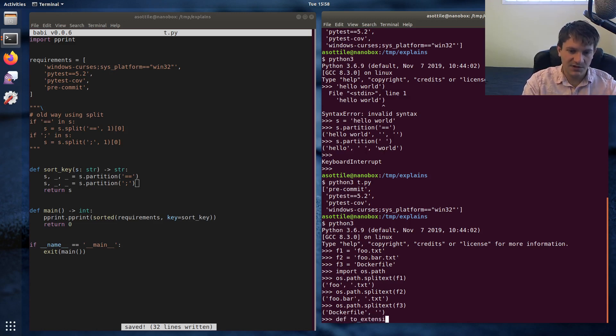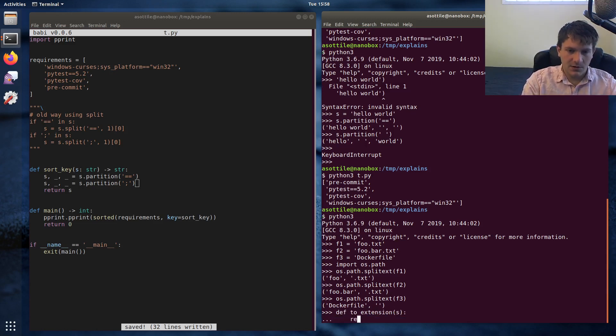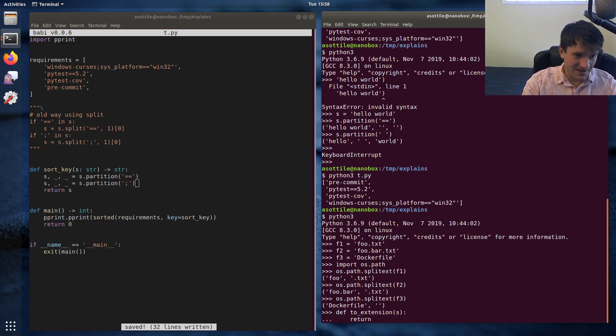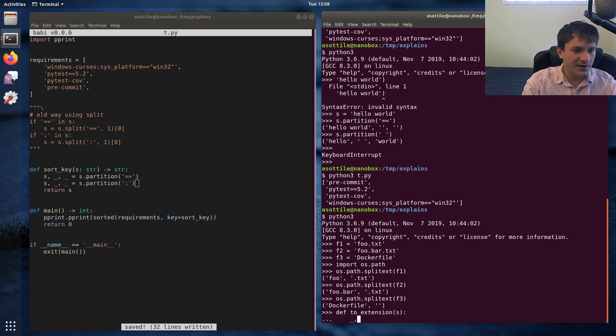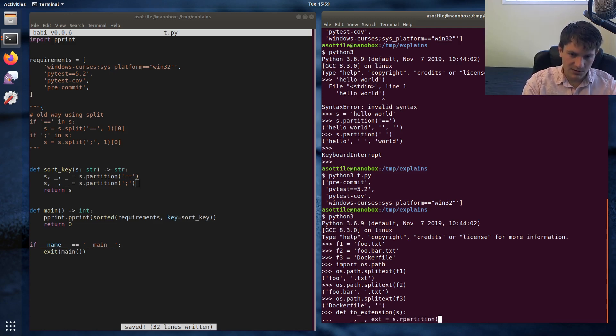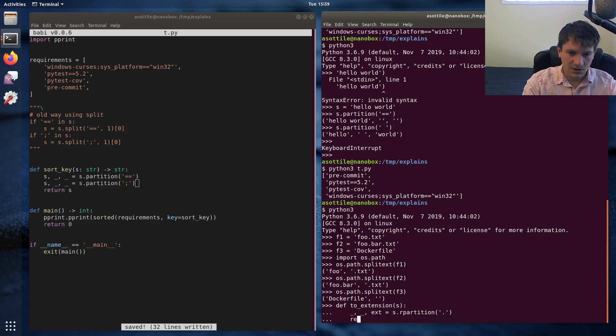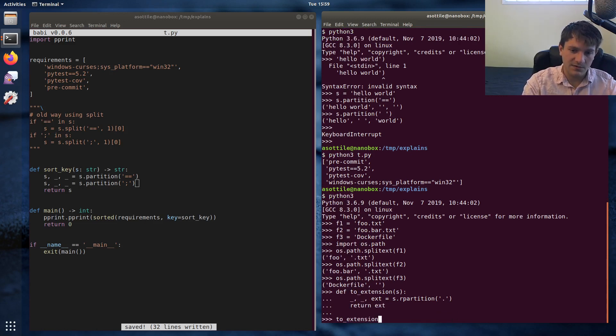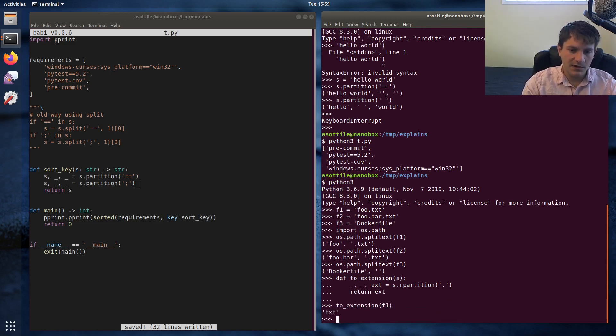To extension. Return. So we're going to use rpartition. Actually, let's do it this way. We don't care about the file name. We don't care about the split. We do care about the extension. S.rpartition on dot. Return ext. And if we call this function on those three values, f1, you'll see we get text.